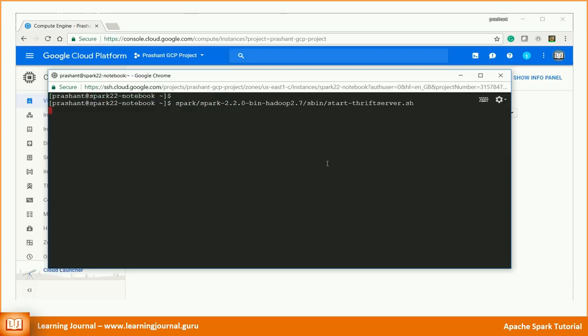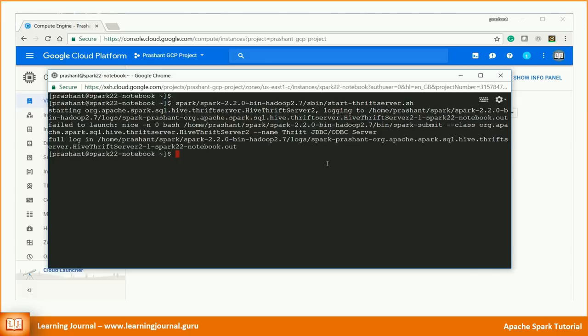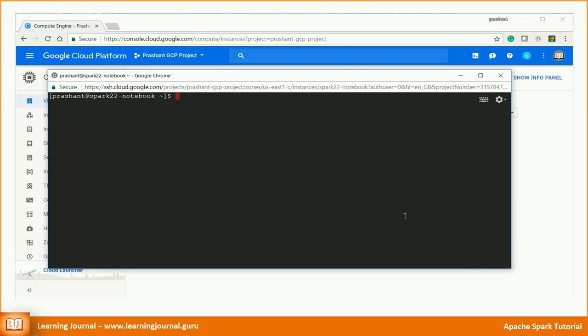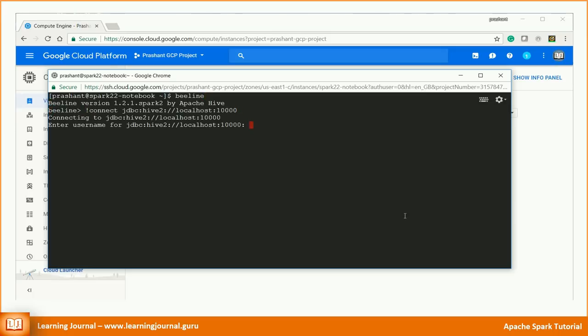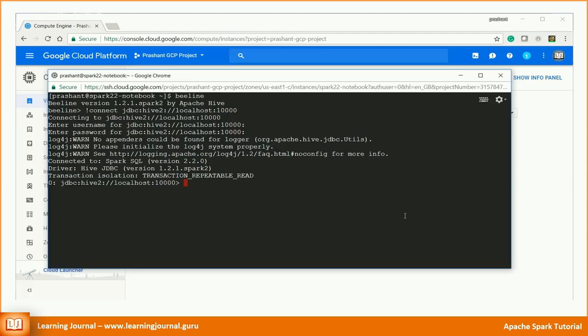We need to start the thrift server. You can start it using the following command. Great. The Spark thrift server is up and running. Let's start Beeline and try a JDBC connection. Good. You can see the message as connected to Spark SQL using Hive JDBC driver. Now you can execute any Spark SQL query from Beeline. Your BI tools like Tableau uses the same mechanism to connect to the Spark thrift server.